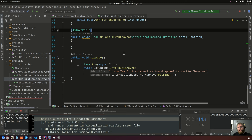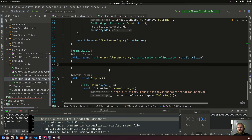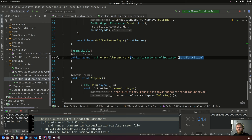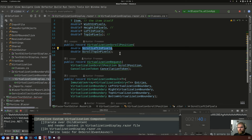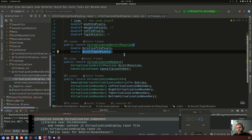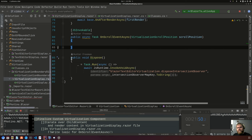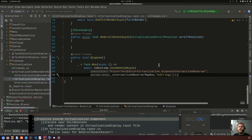OnScrollEventAsync is what JavaScript invokes whenever the event fires. It receives a scroll position — a VirtualizationScrollPosition with two doubles: scroll left in pixels and scroll top in pixels. Lastly we implement Dispose so we can disconnect the Intersection Observer once this component is no longer rendered. With that, let's go to the JavaScript.